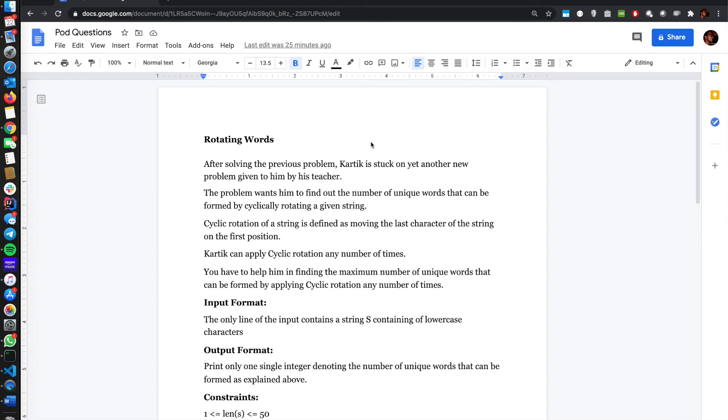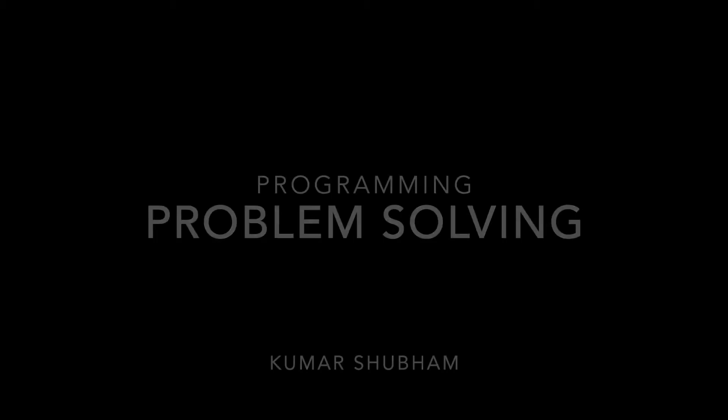Hello everyone. Welcome to another video. In this problem, we are going to solve the problem 'Rotating Words', which was given in POD. So let's get started.